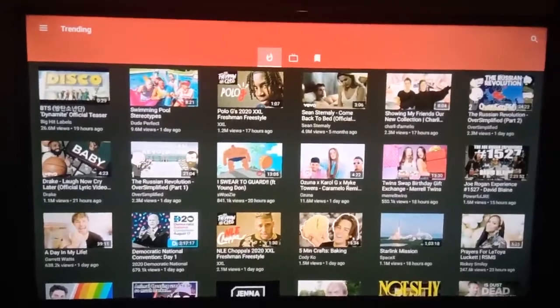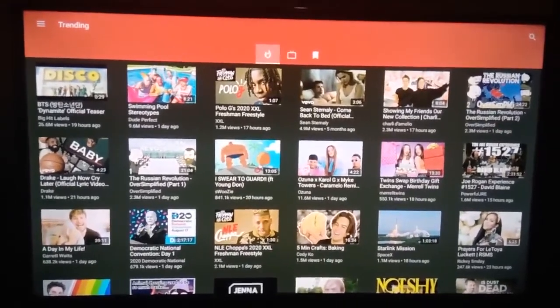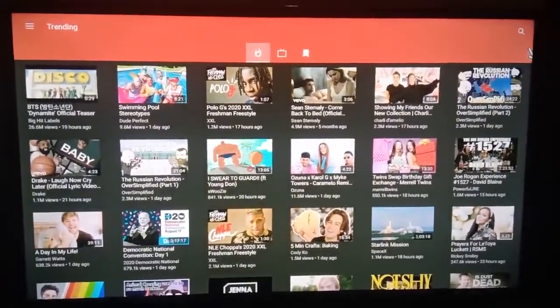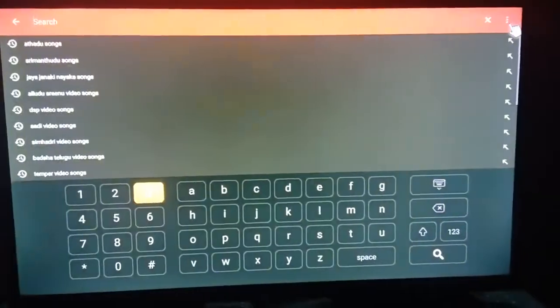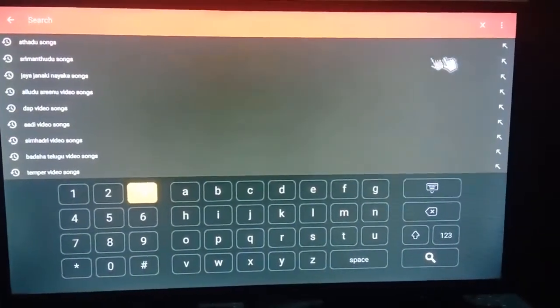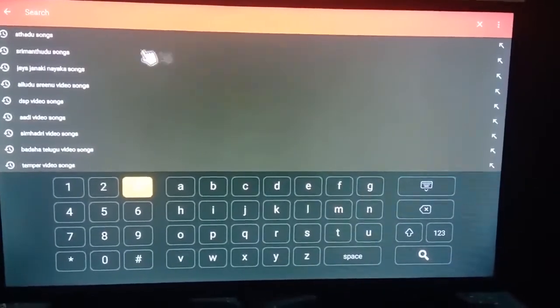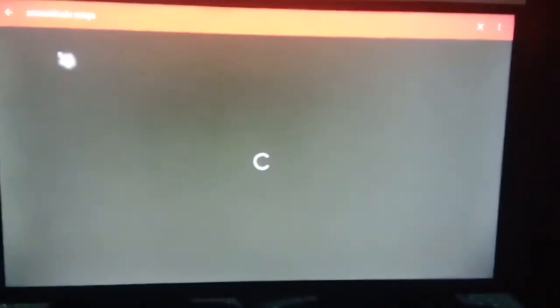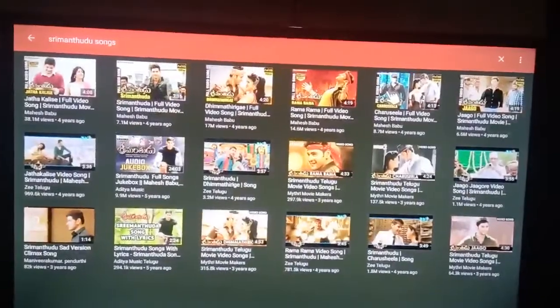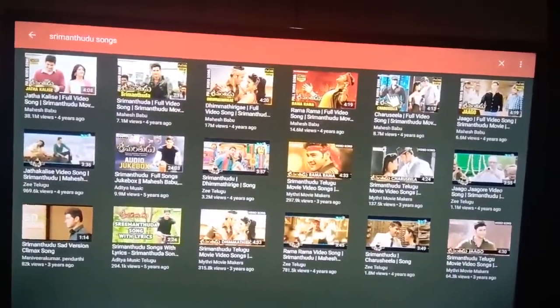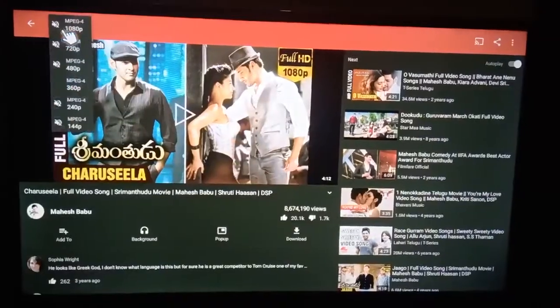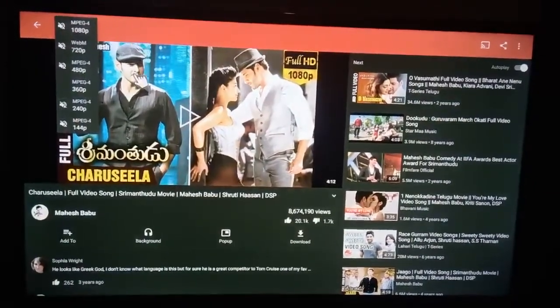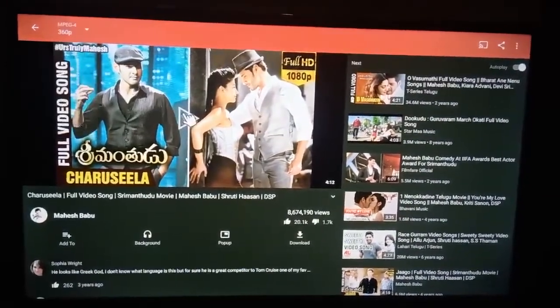See friends, here the search option is there. Now you are searching a video. See friends, we got all searched videos. Then we open one of the videos and set video quality, then we play the video.